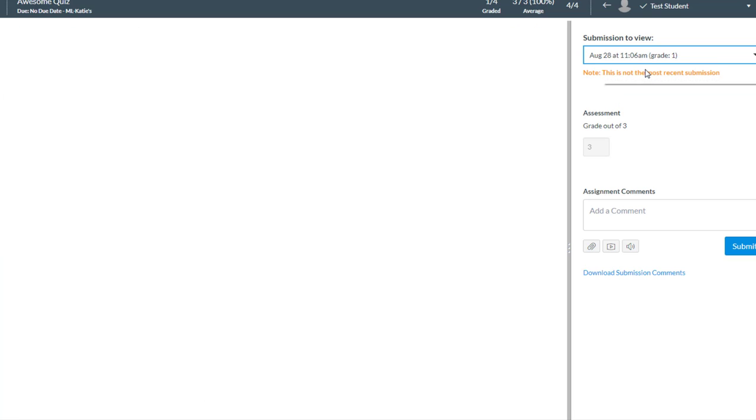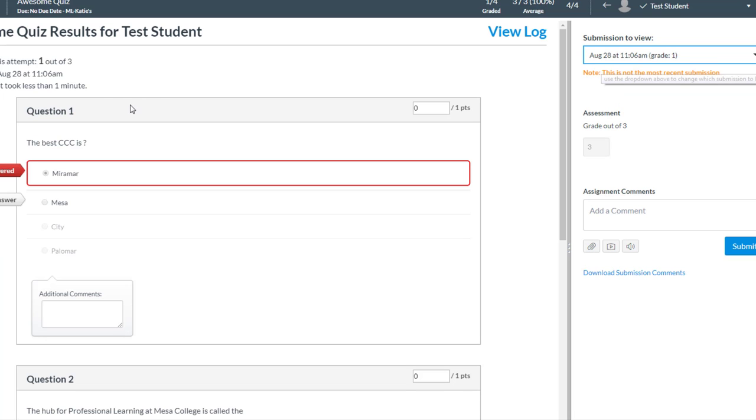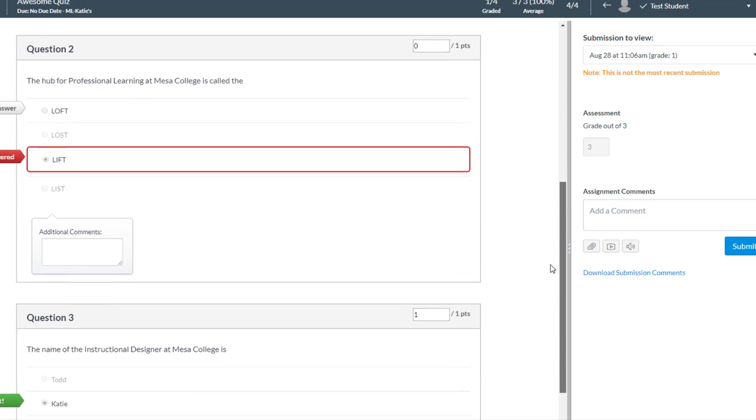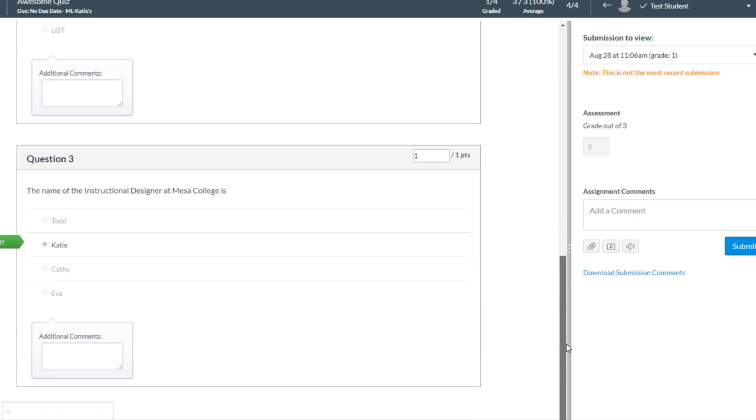But I could look at the first attempt and I could see how much time they took for this attempt and their score for this attempt as well. So I could see which questions they got correct and which ones they got incorrect.